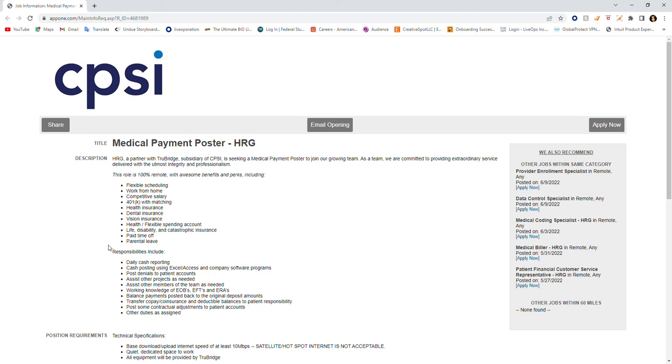Hey everyone, welcome back to my channel. This is Jocelyn. I'm bringing you another remote opportunity and the name of the company is TrueBridge through CPSI. They are hiring for a medical payment poster. The description is as follows.